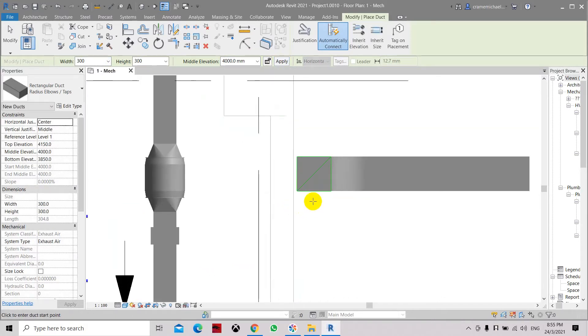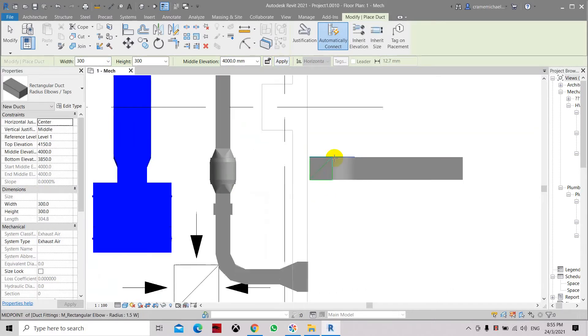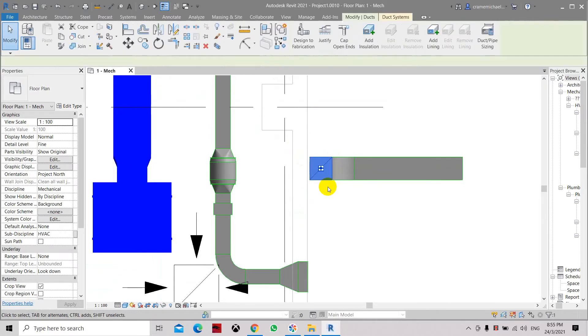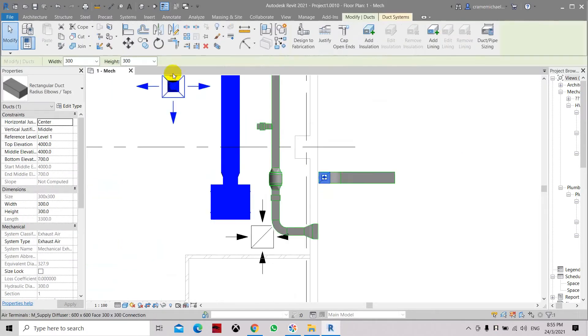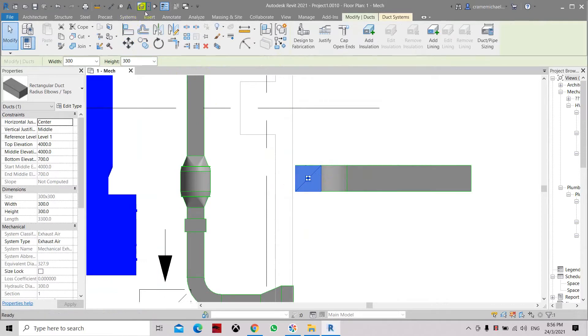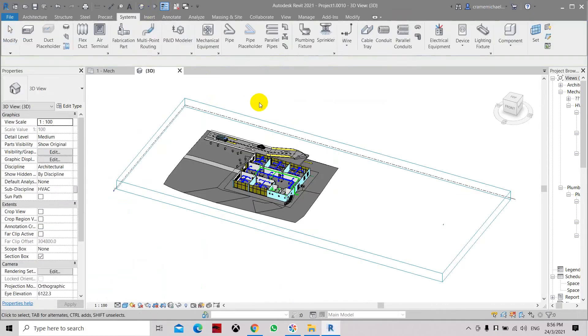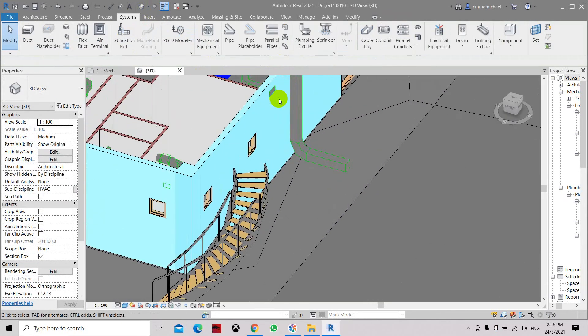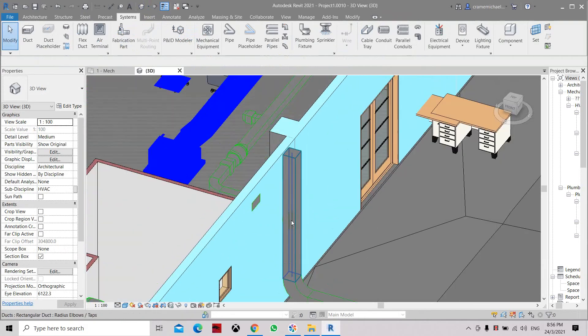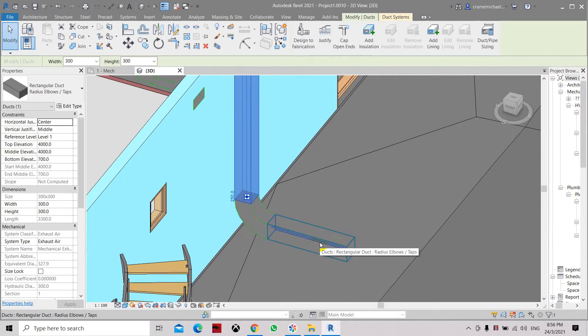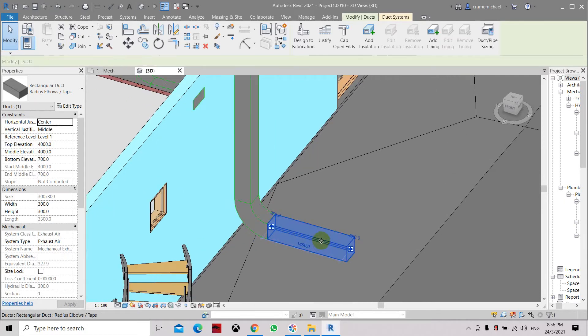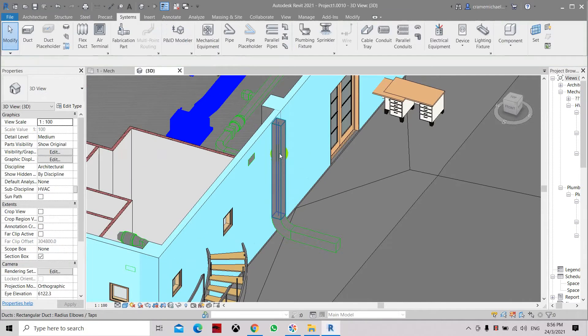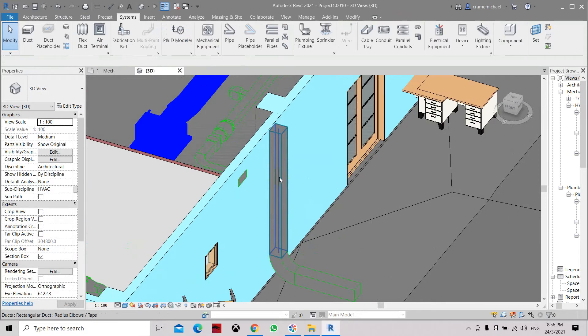Now you will see that the duct has raised up. This is the riser from 250 going up to the 4 meter elevation. Let's go to 3D and have a look. This is the duct riser we have created and this is the thing that connects to duct which is at the lower elevation. Here also we have the duct riser at 4 meter height.